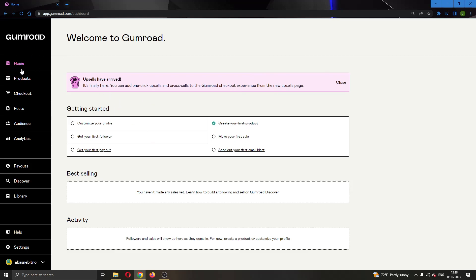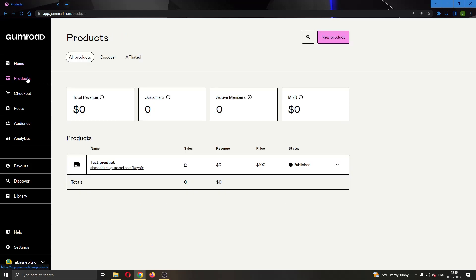At the left side of the screen you can see all the sections that you can enter on Gumroad, such as the home, product section, checkout, post, audience, and so on. The first thing we have to do is go ahead and add the products that we want to add the discount for.